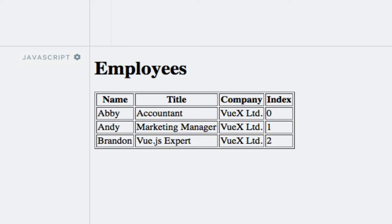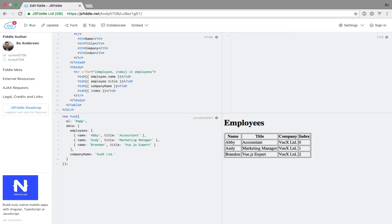Running the code, we should see 0, 1, and 2 being output within the table — and indeed we do. Later in the course, we'll take a look at using this loop index to add a background color to every second row of this table. But for now, just know that if you ever need to access the current index of the loop iteration, this is how you can do it.